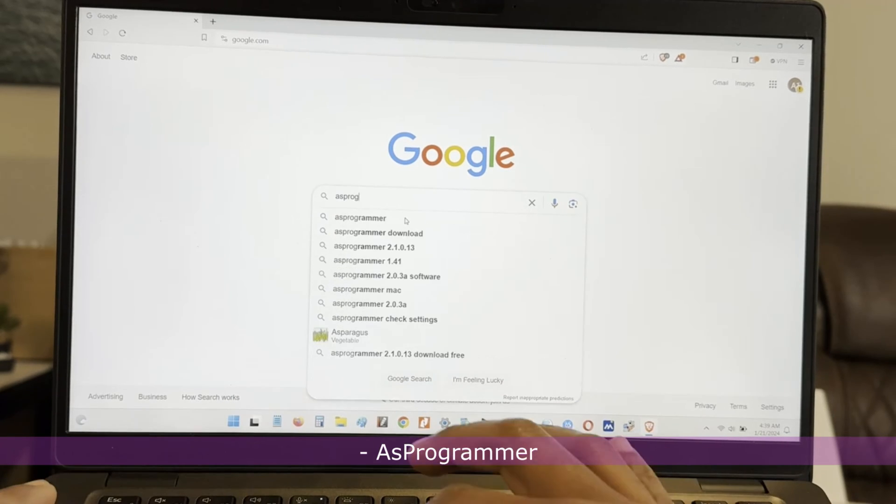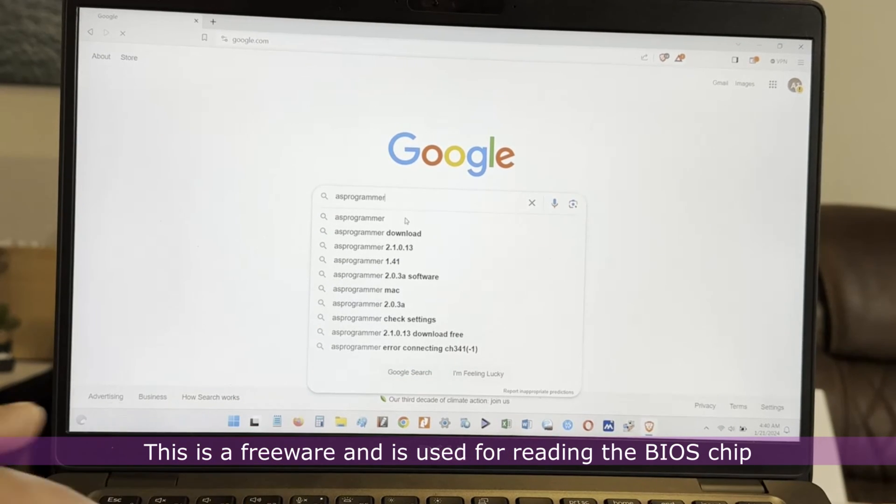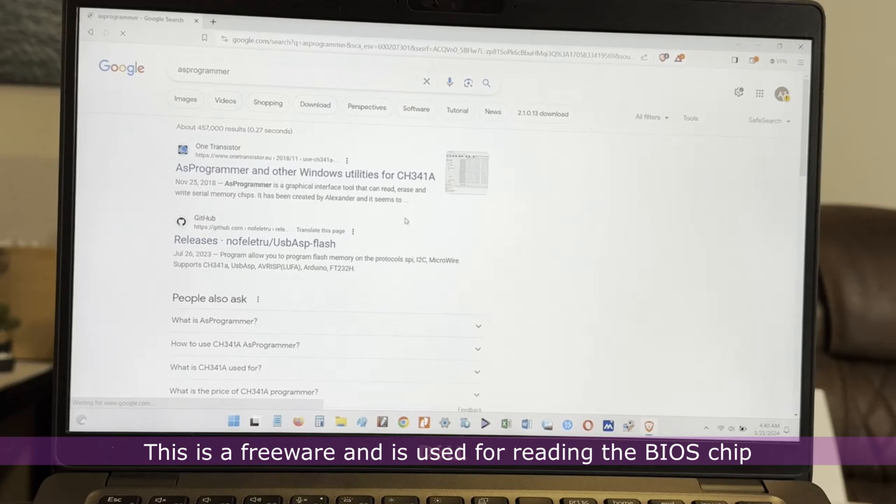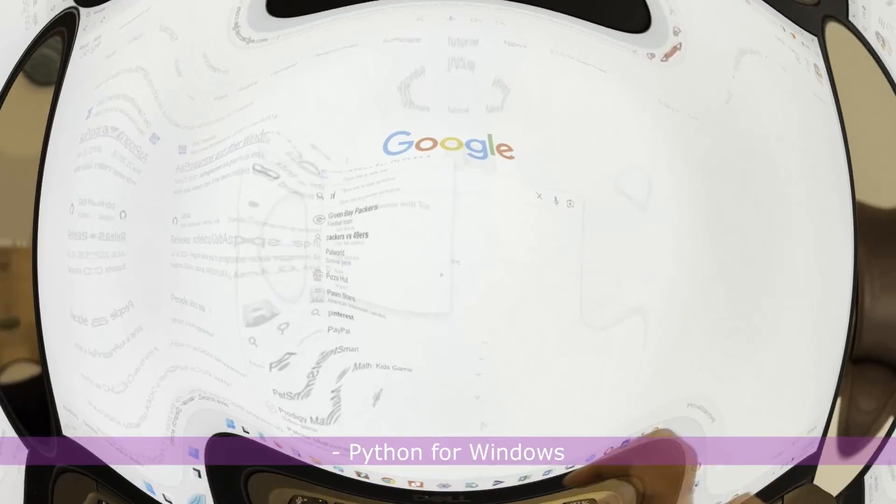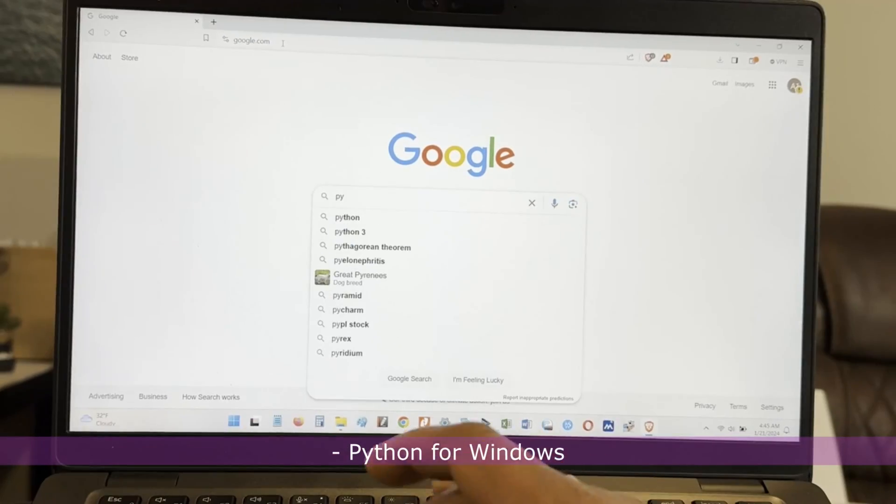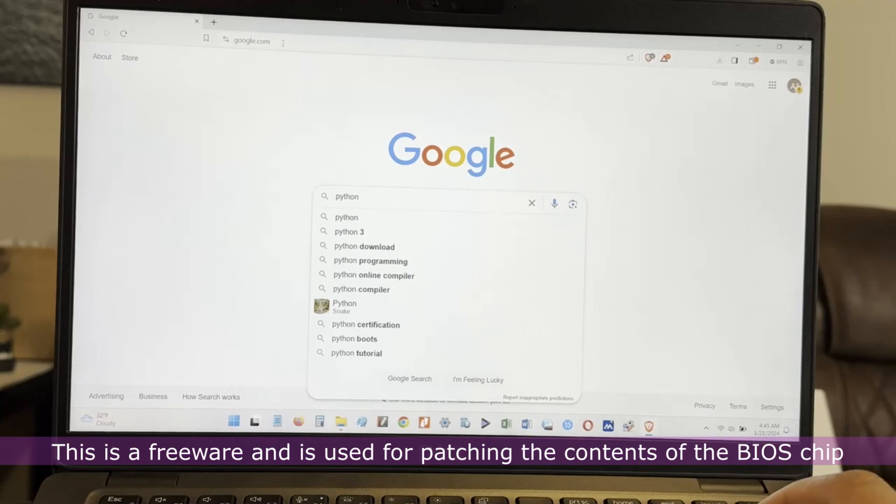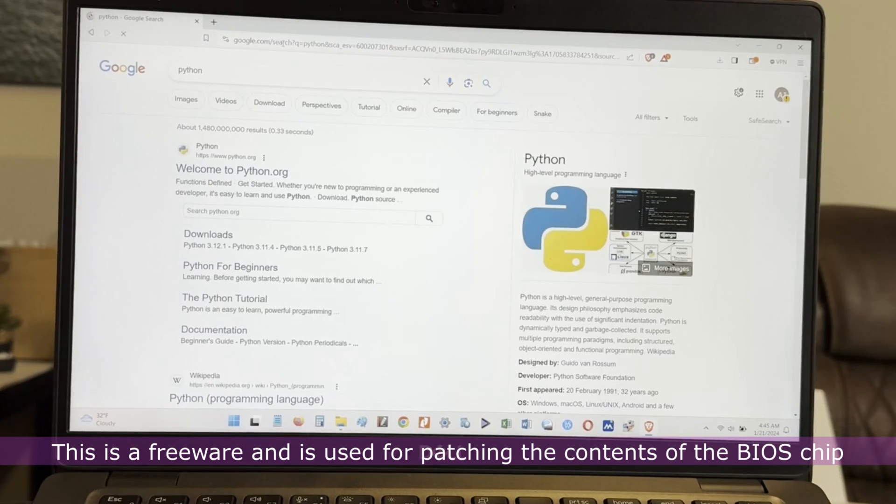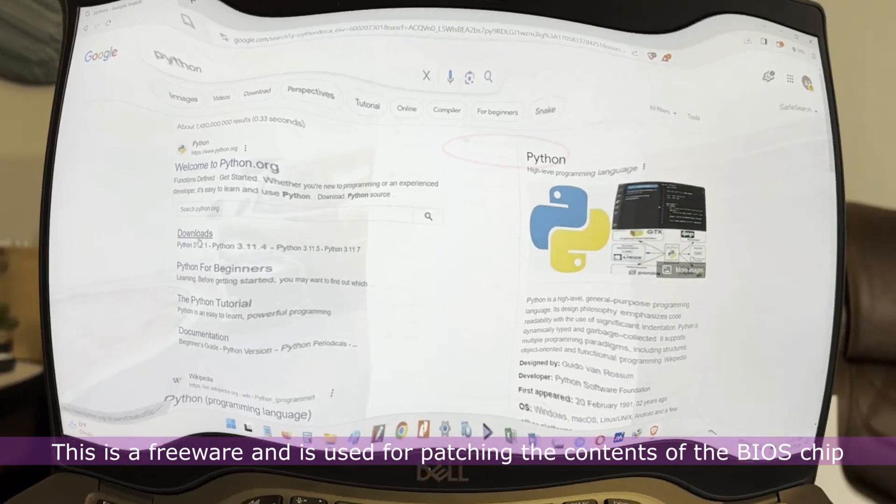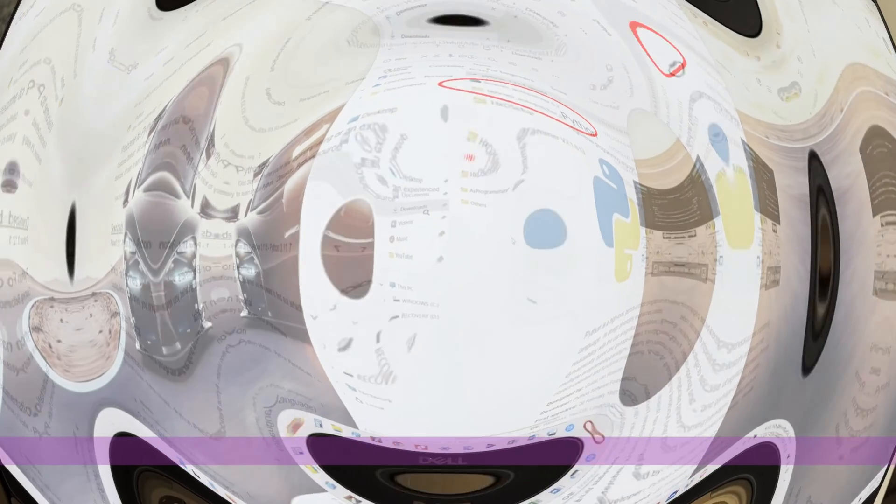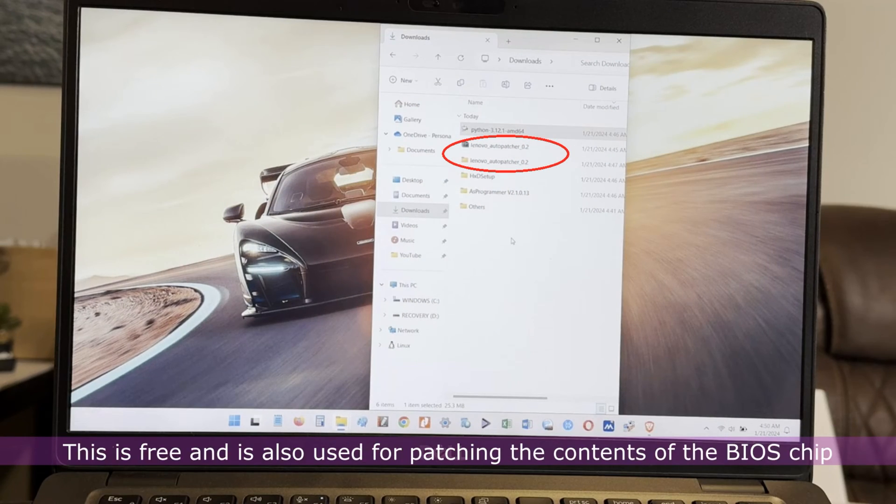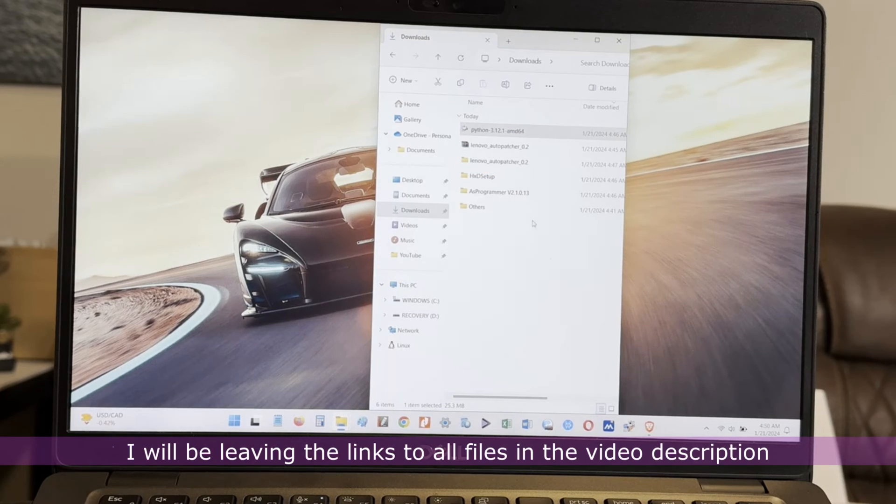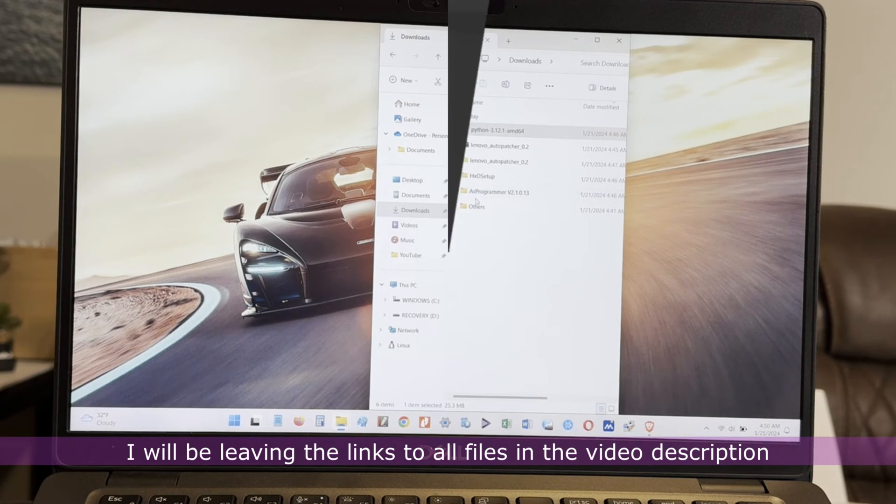AS Programmer. This is a freeware and is used for reading the BIOS chip. Python for Windows. This is a freeware and is used for patching the contents of the BIOS chip. Lenovo AutoPatcher 0.2. This is free and is also used for patching the contents of the BIOS chip. I will be leaving the links to all files in the video description.